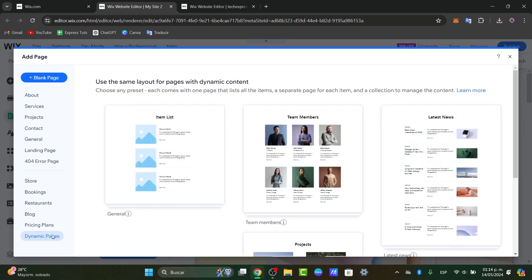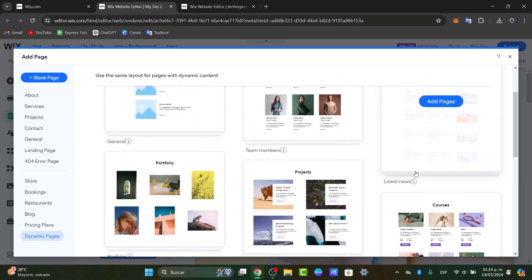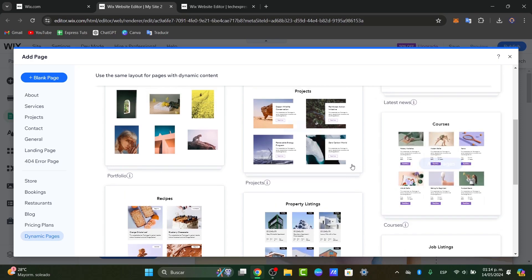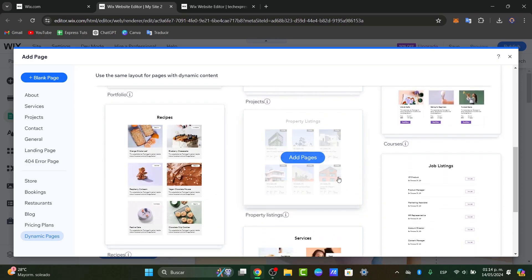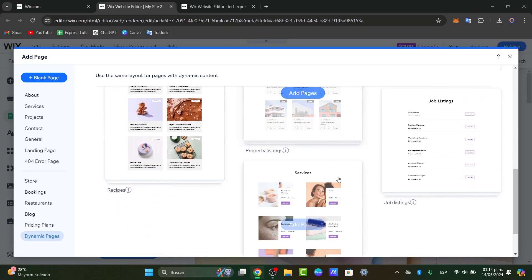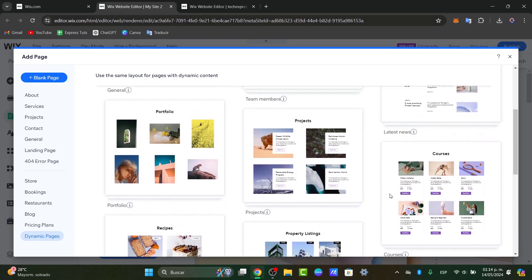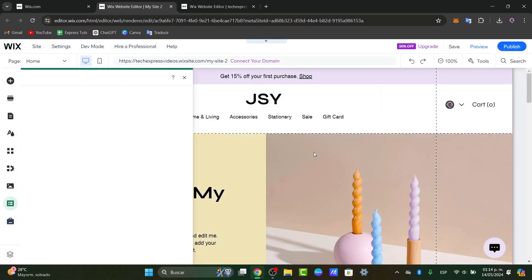So this is an actual layout of what you can do with dynamic content. We have the latest news, team members, courses, projects, portfolio and so much more. I'm going to be just focusing into the option that says projects. So I add this page.